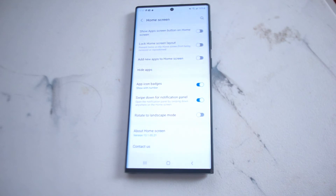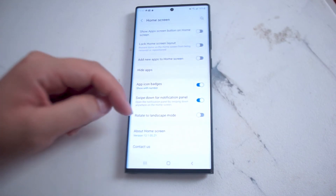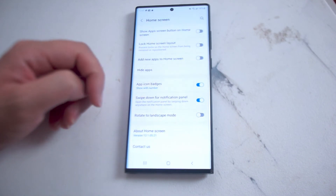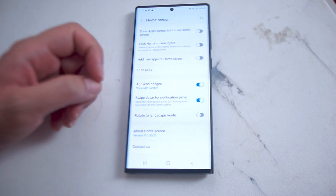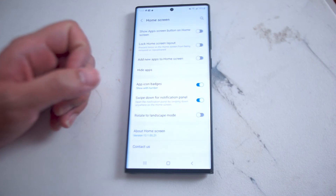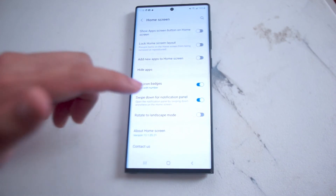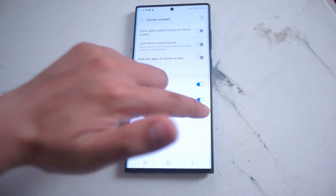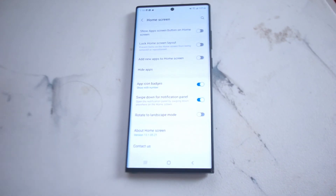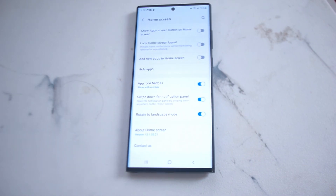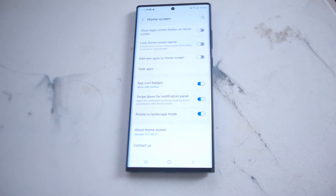The option you're looking for is Rotate to Landscape Mode. This is right under Swipe Down from Notification Panel and above About Home Screen. If you enable Rotate to Landscape Mode, you'll be able to view the apps on your home screen in landscape mode.